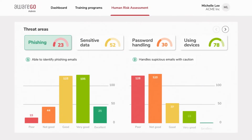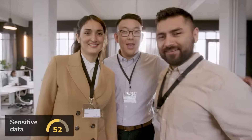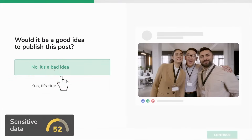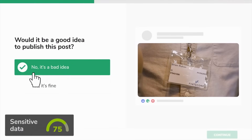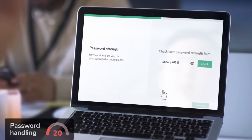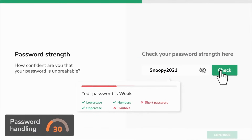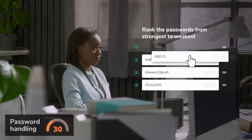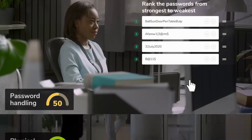It measures cyber risks connected to social media that are not only personal but can affect the workplace as well. It helps assess awareness of secure password handling with multiple interactive experiences and situations.